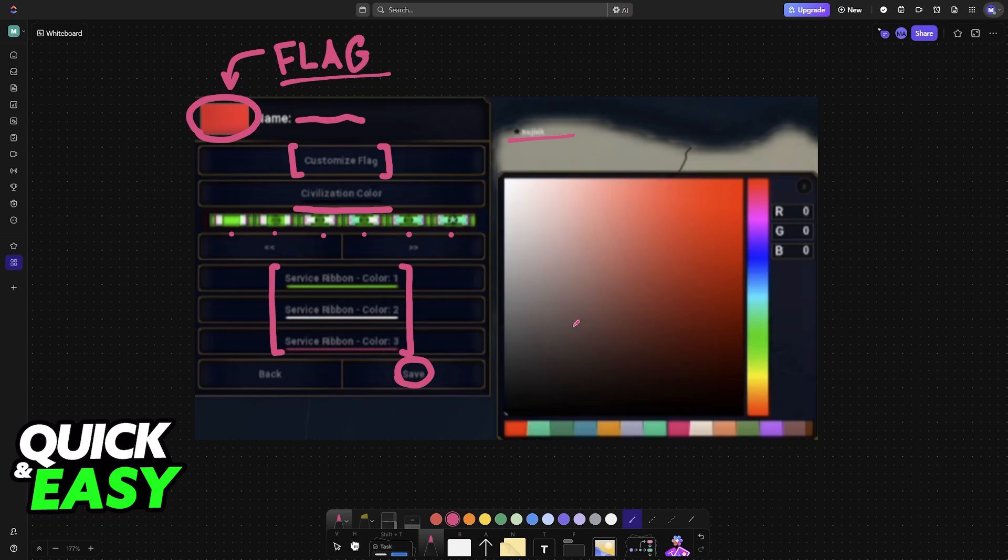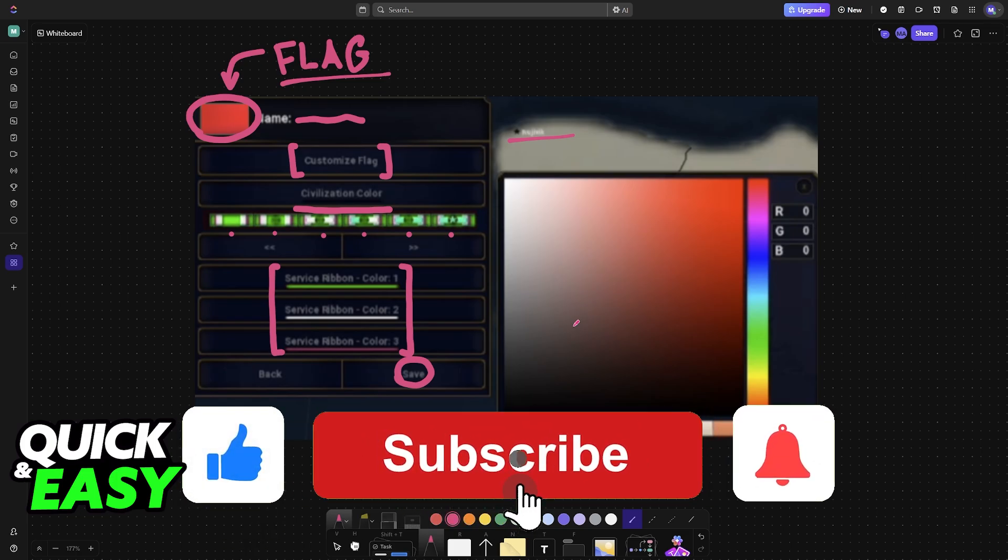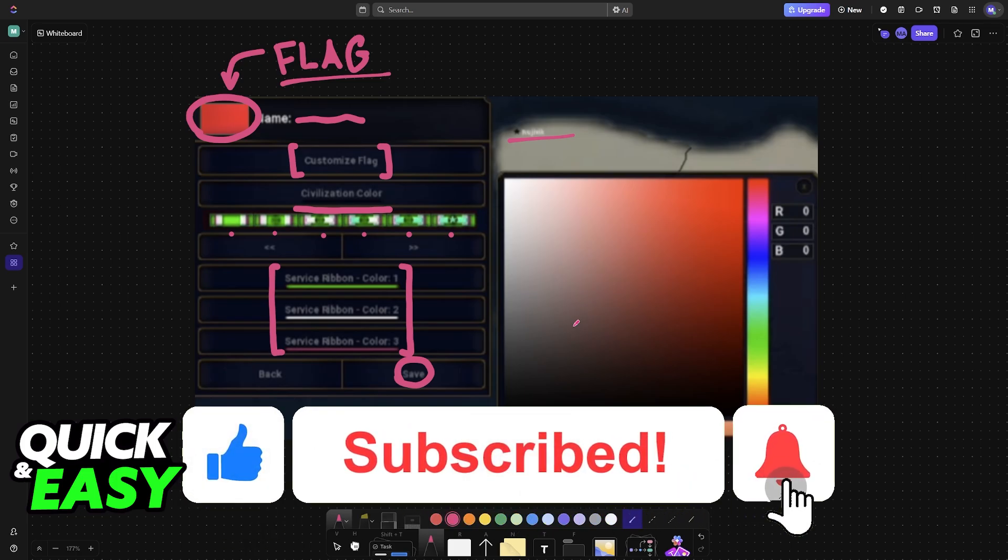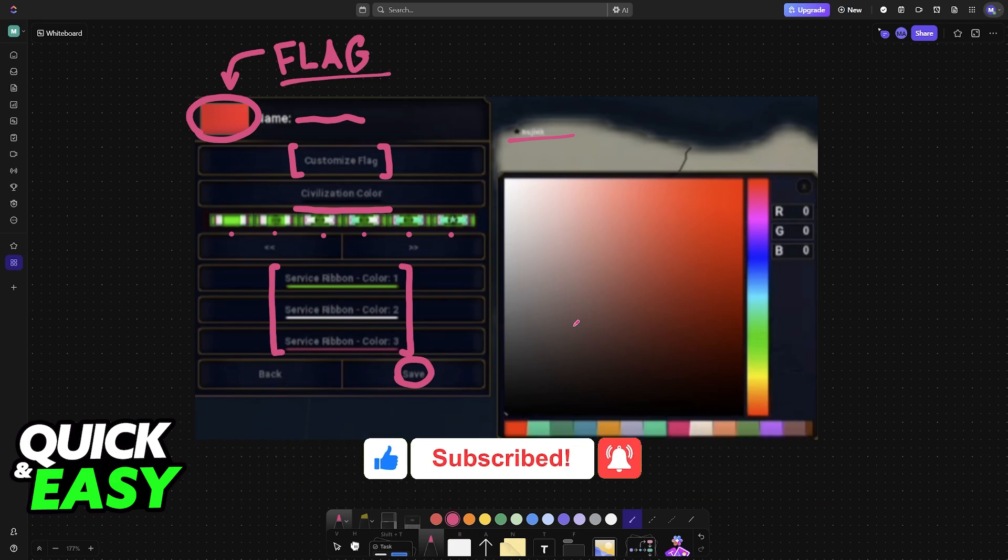I hope I was able to help you on how to add custom flags to Age of Civilization 2. If this video helped you, please be sure to leave a like and subscribe for more very easy tips. Thank you for watching!